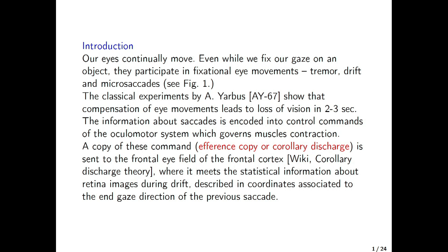Our eyes continuously move. Even when we fix our gaze on an object, they participate in fixational movement. The classical experiment of Yarbus showed that compensation of eye movement leads to loss of vision in two to three seconds. During the day, each second we have two to three micro-saccades — that is more than 100,000 saccades per day. So it is important; it is a very complicated mechanism.